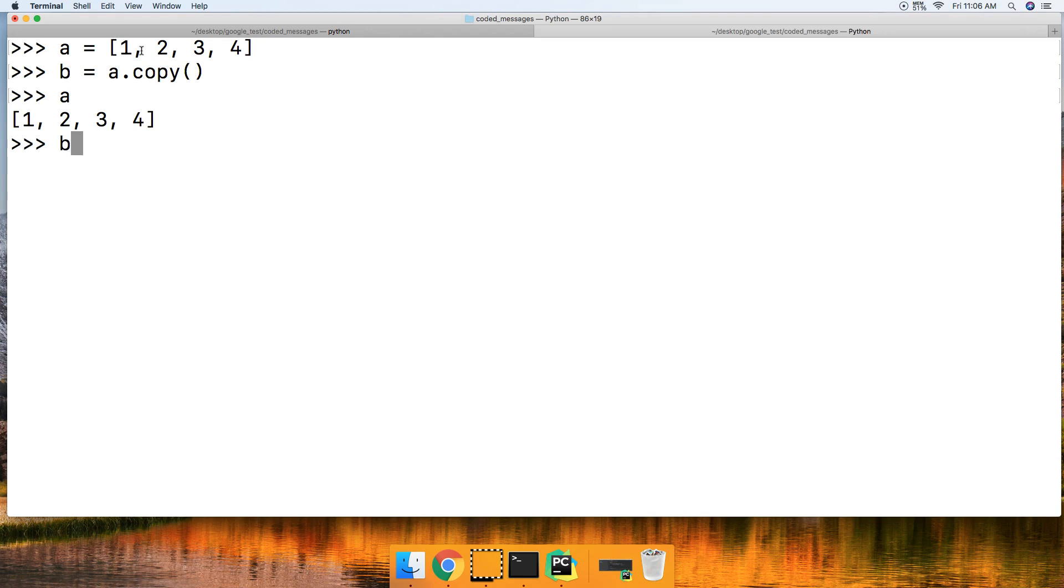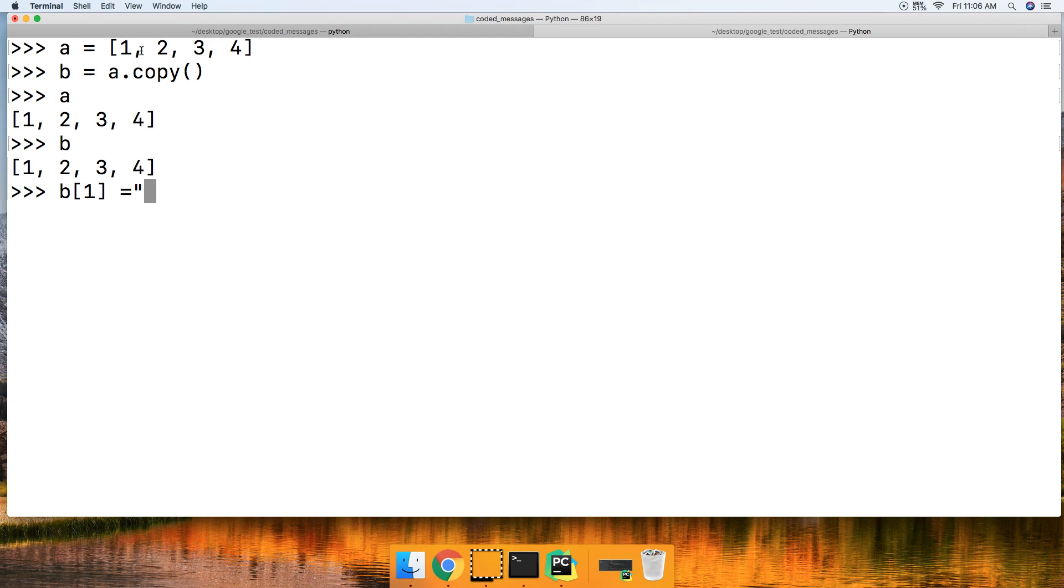Now we're going to call A, now we're going to call B. You notice they're the same objects, or similar—they look the same, they're not the same. So if I do B square brackets 1 and assign the object at the one index a new value of Python...